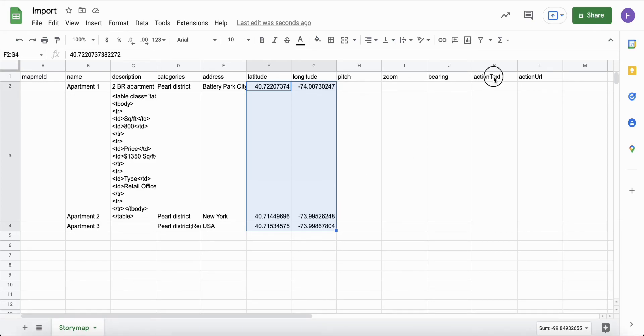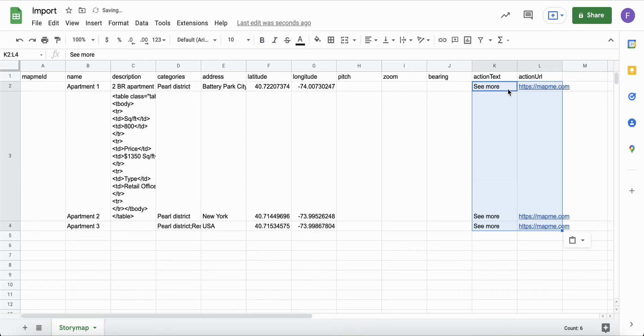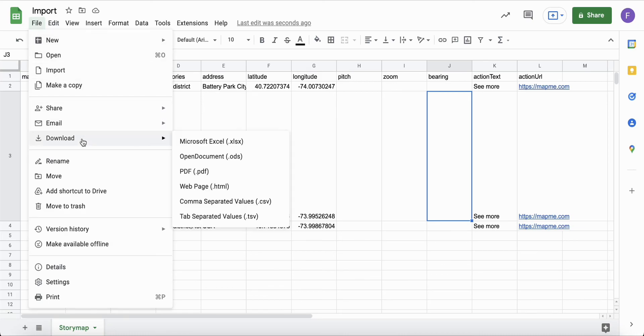Lastly, the action text and action URL will add a call to action button. You can find the description and requirements for each field in your import guide.